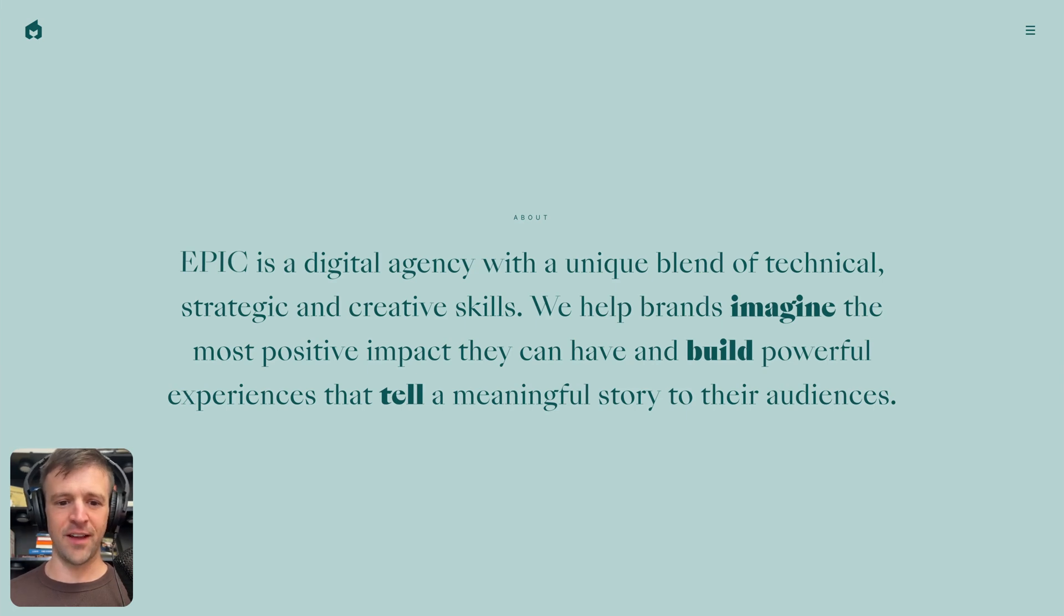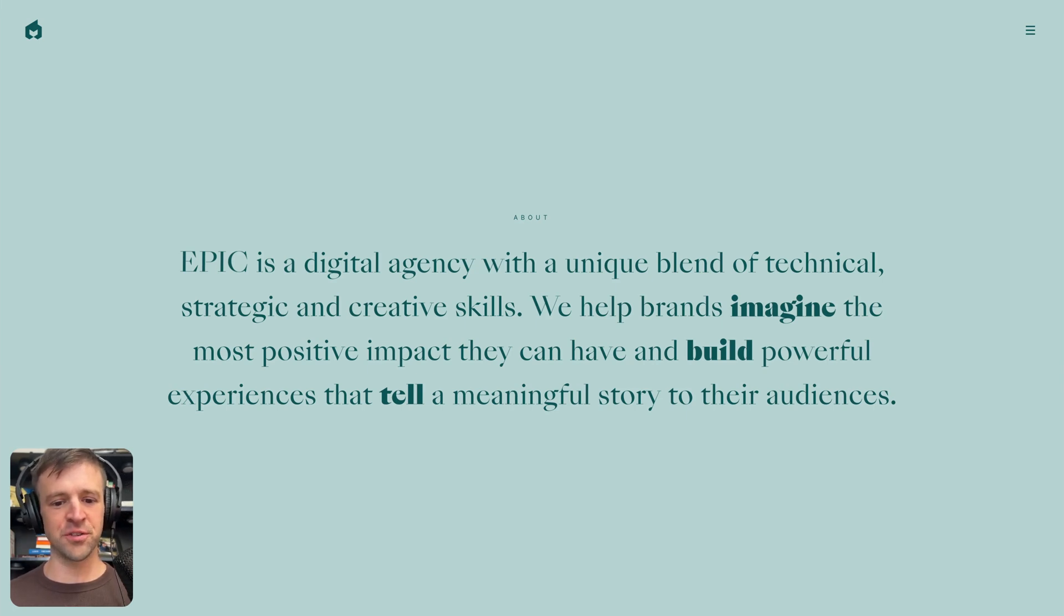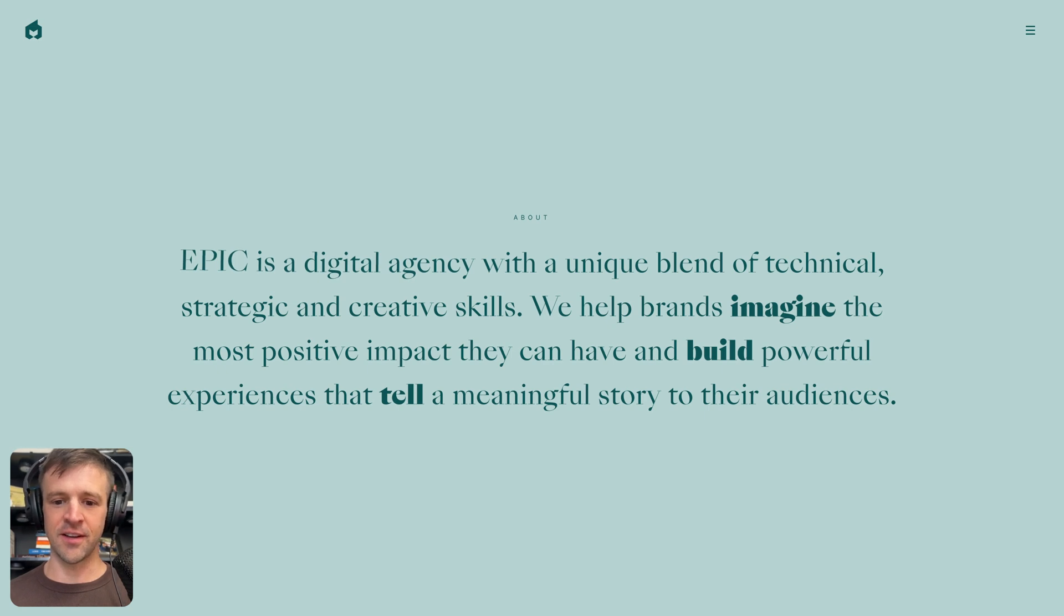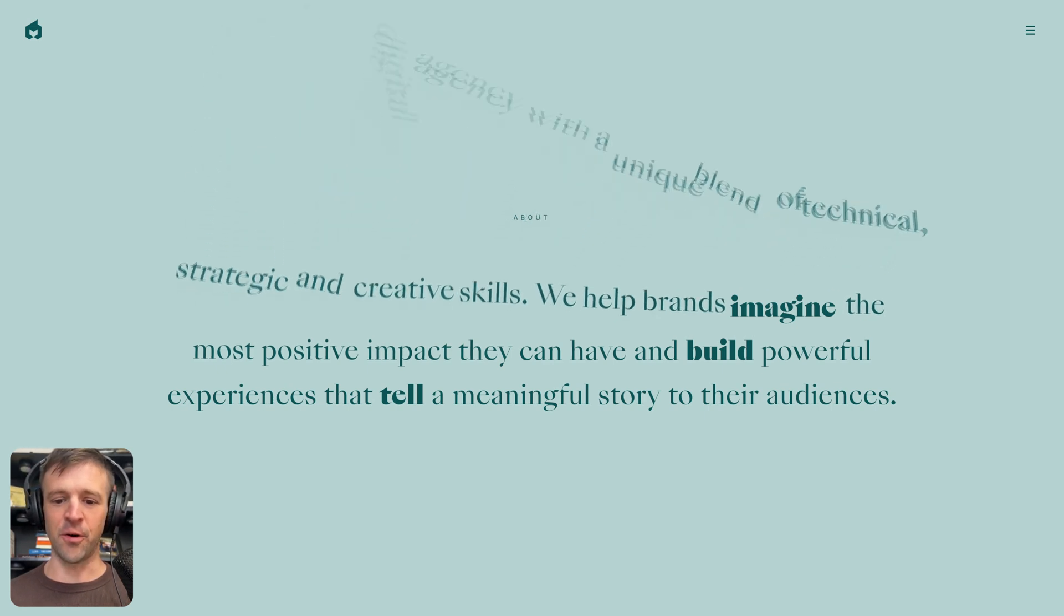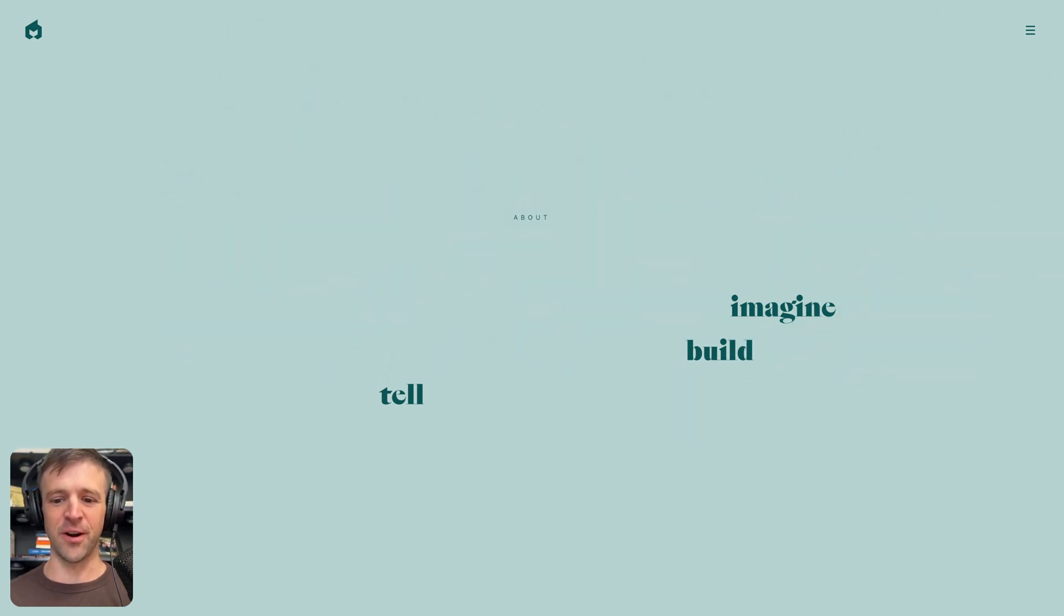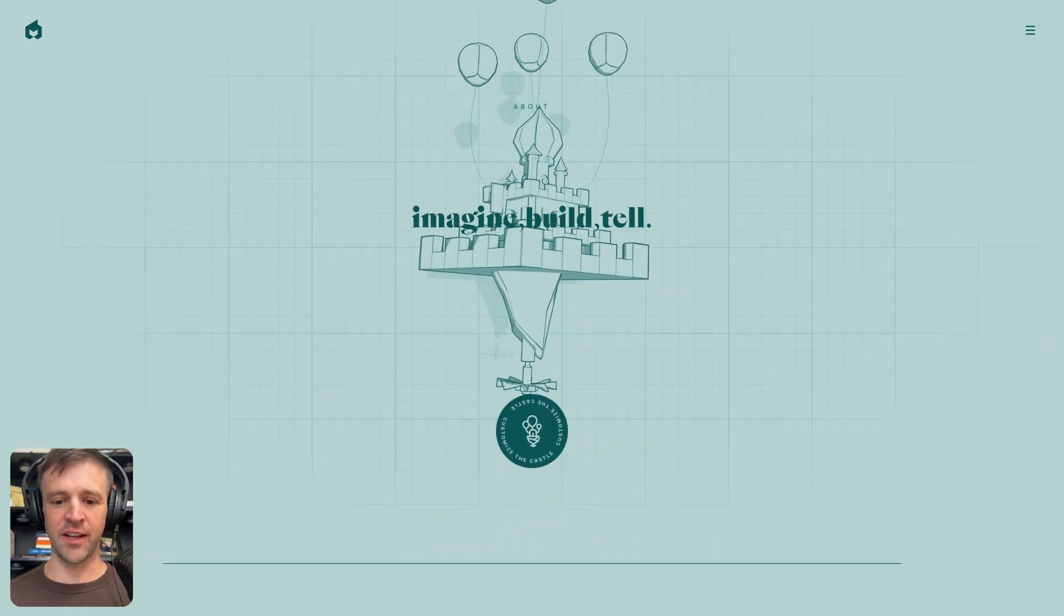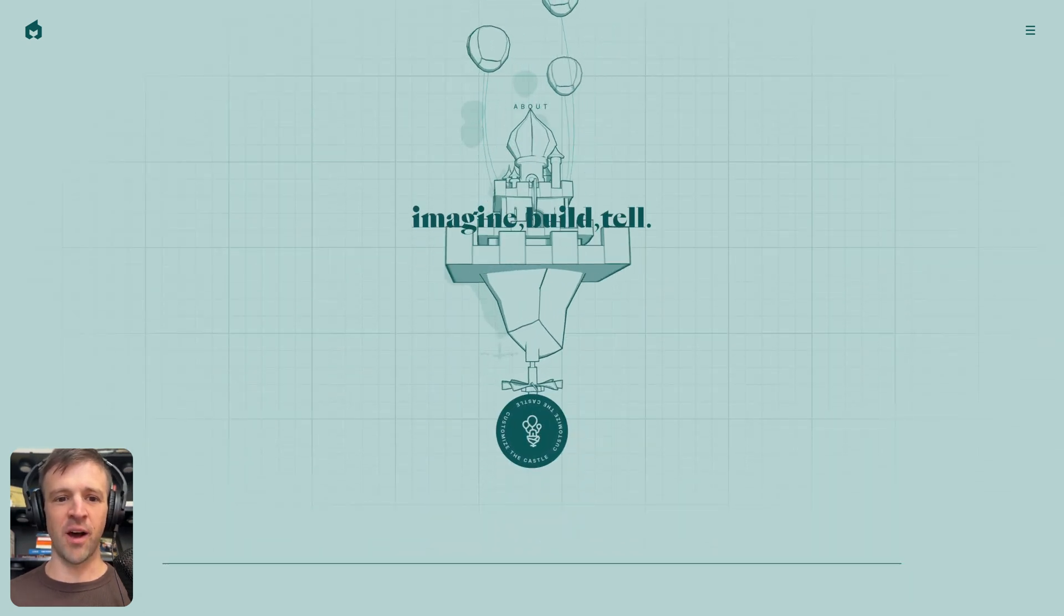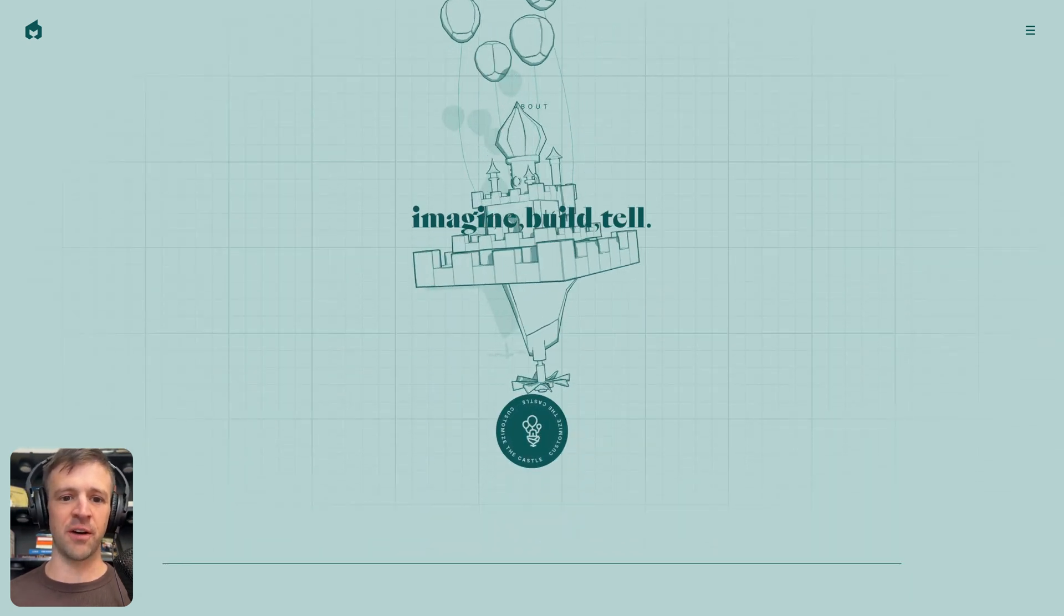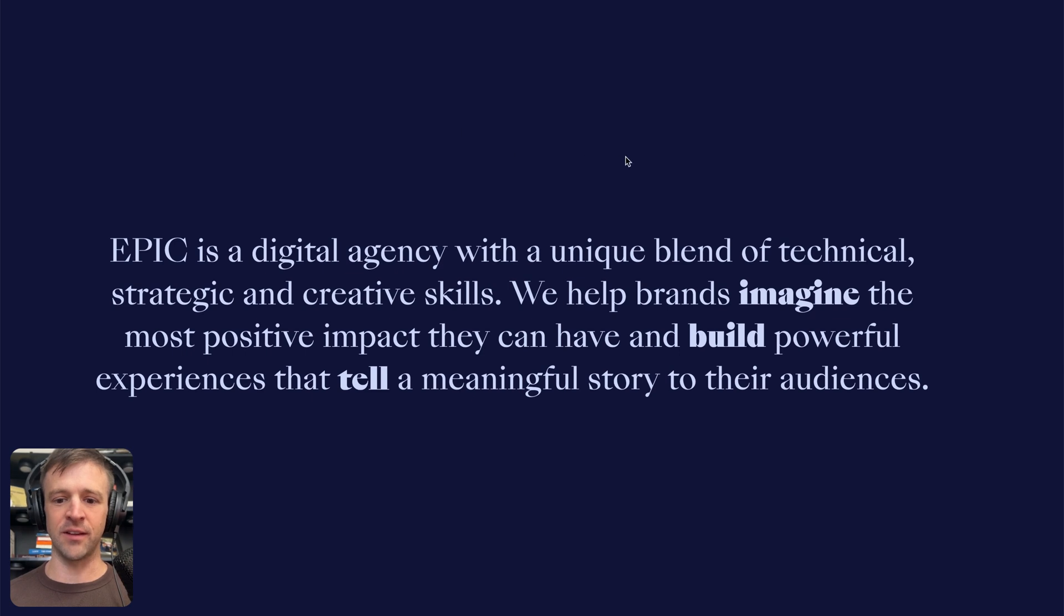Yo, check it. Epic is a digital agency with a unique blend of technical, strategic, and creative skills, and dope text animations on their About section website. Look at that. Things are flying away and things are flying in. So I'm going to show you how to make this.